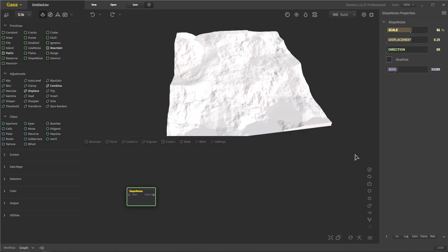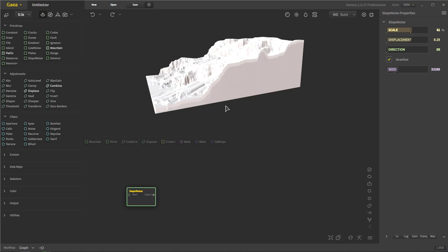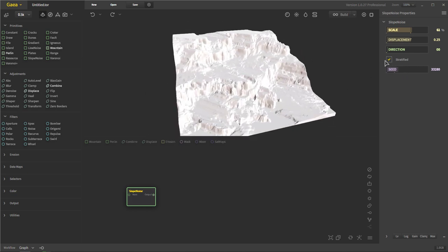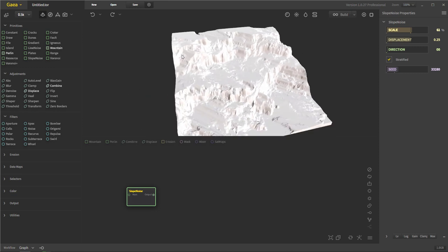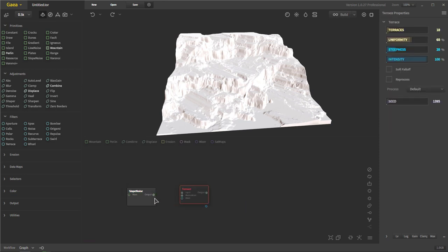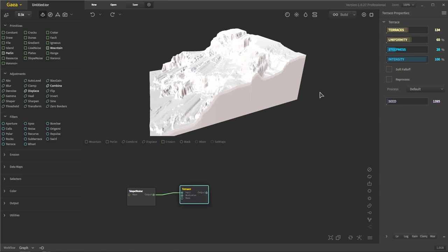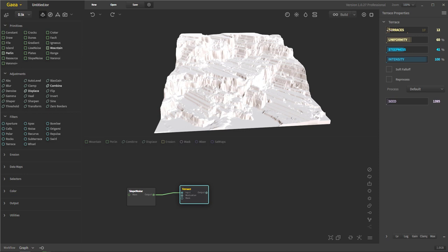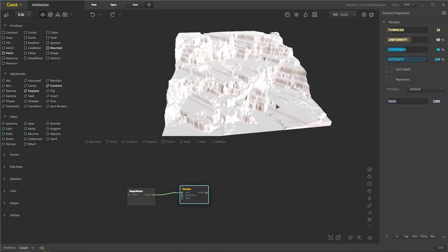Let's add the stratification. The stratification adds the stratified filter to the noise itself rather than the entire landscape, kind of like what you would get with terraces. Terraces here is similar to what it is in World Machine, but in this case it's going to apply the terracing across the entire landscape. So if we increase or decrease the terraces, you can see how it's adding the terraces across the entire landscape. I don't want that — I just want the stratification to apply to the noise only.